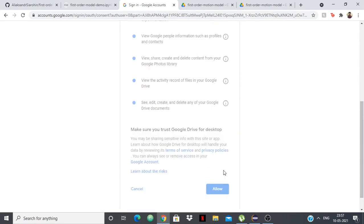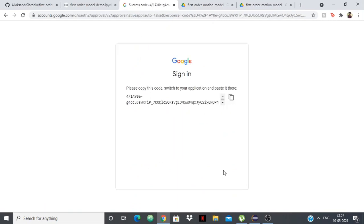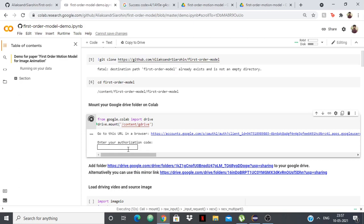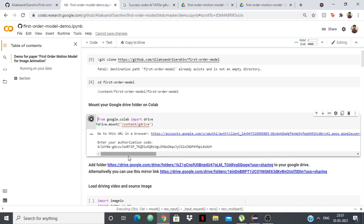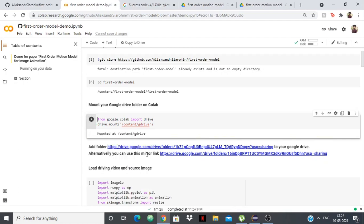So allow. This is your code. Basically all you have to do is just copy and paste it here. And that's it, just press enter. And after this, your drive is mounted.